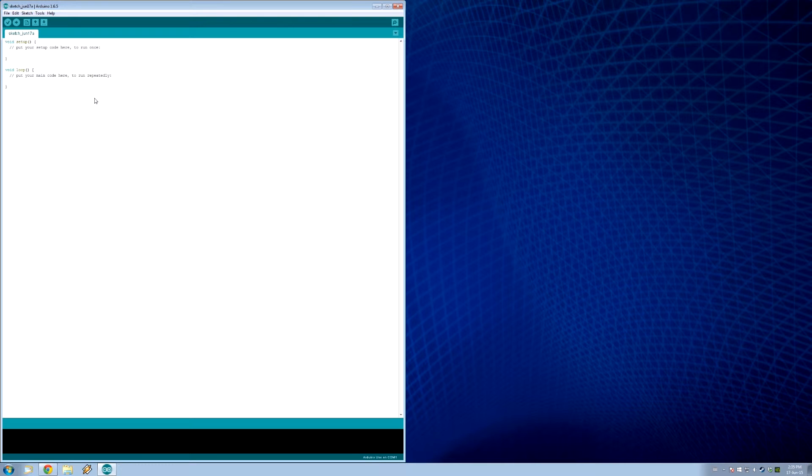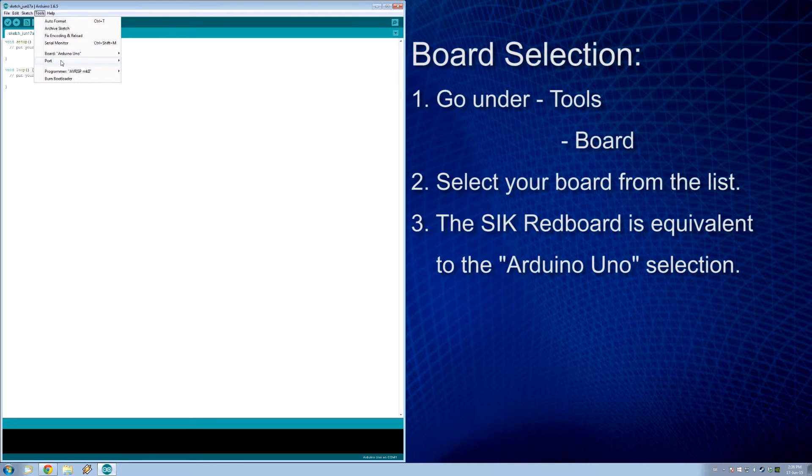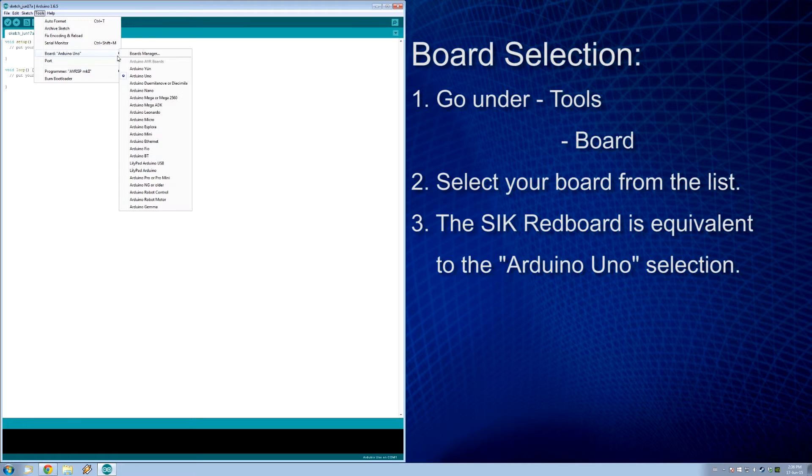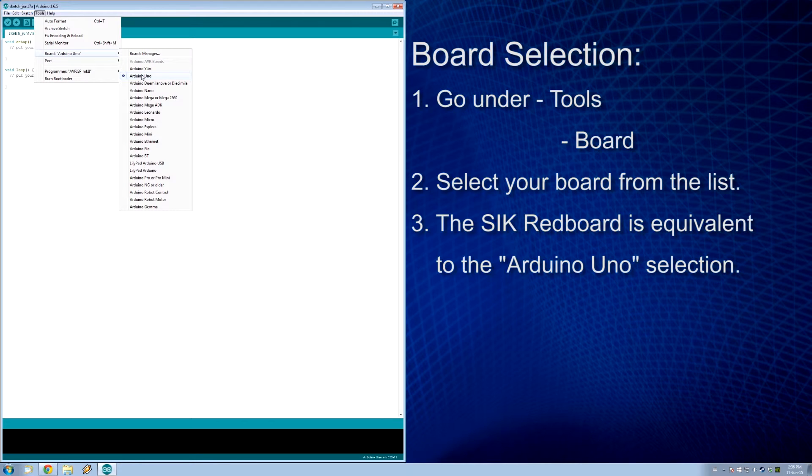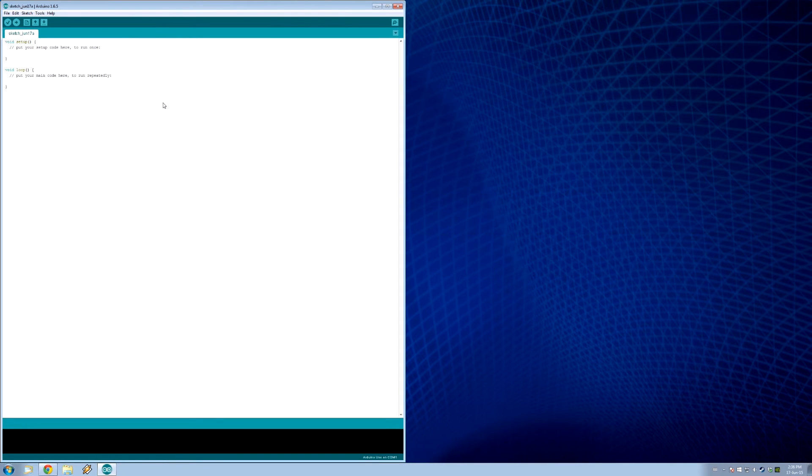Yeah, so the thing we need to do in this step is to actually select our board. So, we go to tools, like we were checking before. We go to board, Arduino Uno, which is already selected. And that's because, even though we have a red board, it's actually compatible with the Uno board in this program. Because, as you can see here, there is no red board listed. So, we must select Arduino Uno.